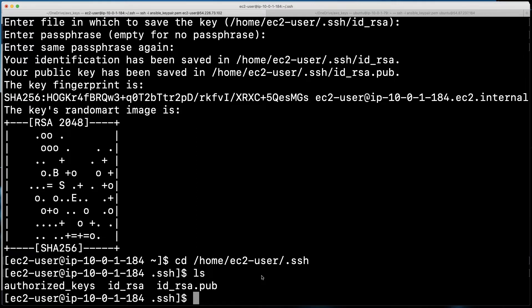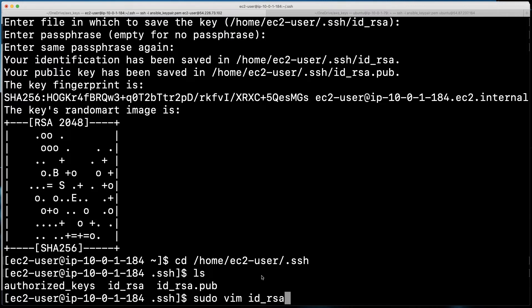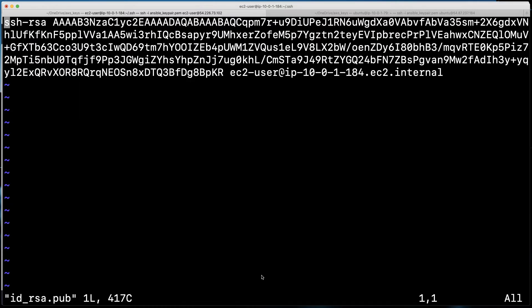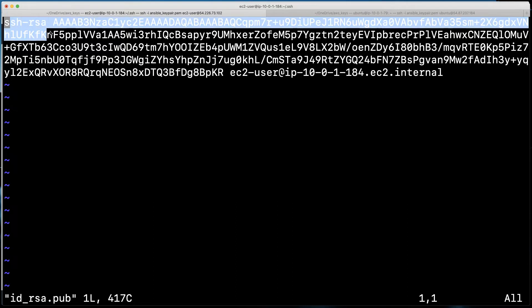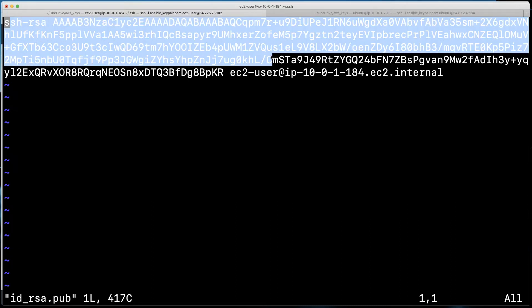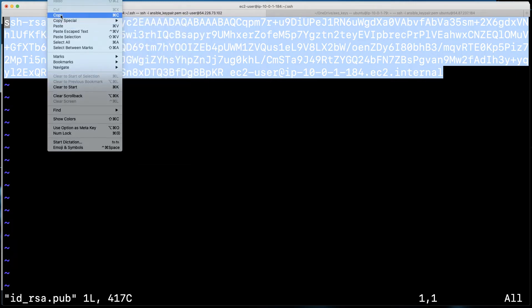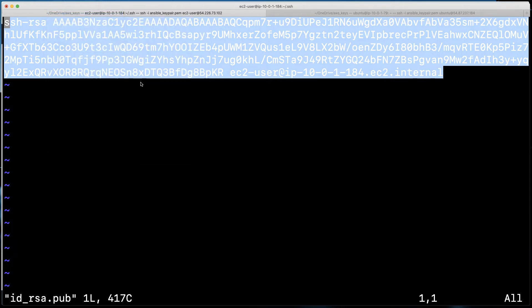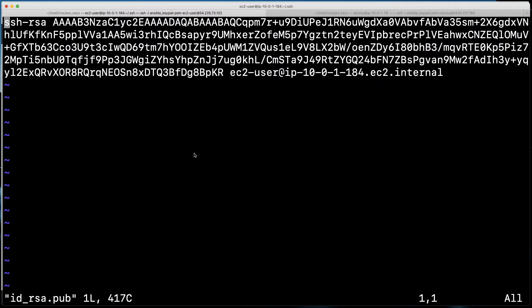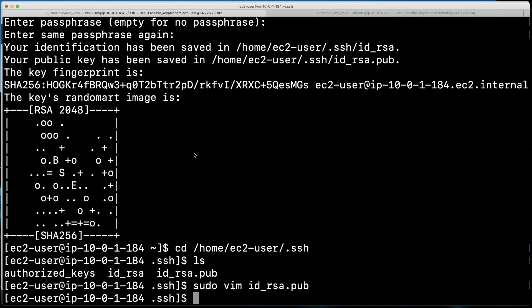So what I'm going to do now is sudo vim, and I'll do the ID underscore RSA dot pub. So we are now looking at that key information, and what I'm going to do is simply highlight that, and we are going to make sure we copy that to the clipboard. So there we go. We've got our public key copied, and now I'll just escape on the vim, and then I'll do my colon quit. We didn't make any changes there that we need to save. We just copied the key.